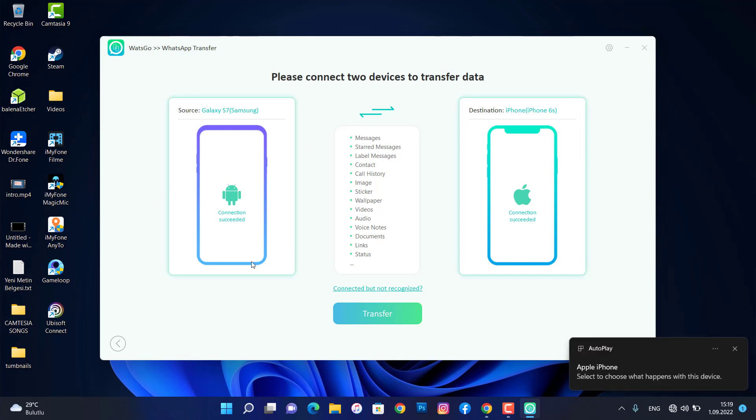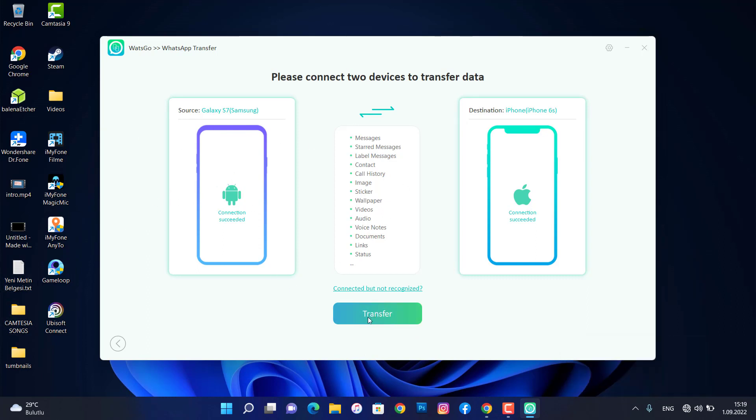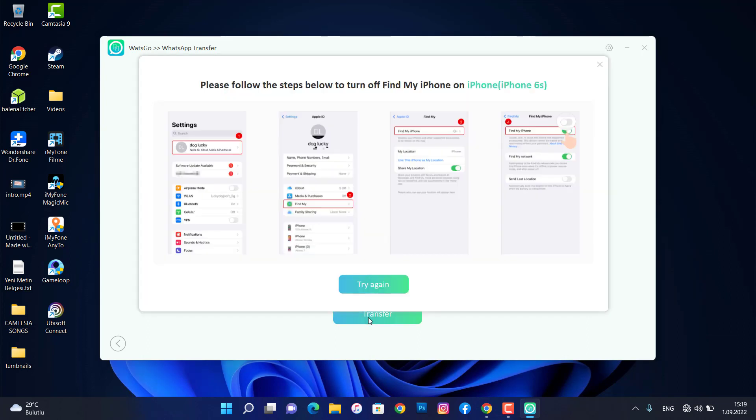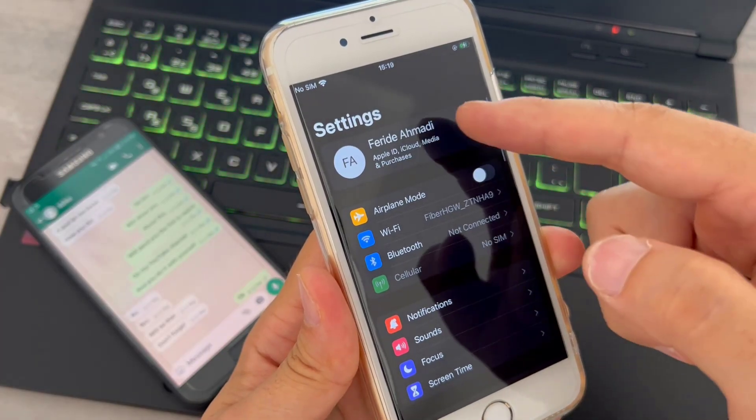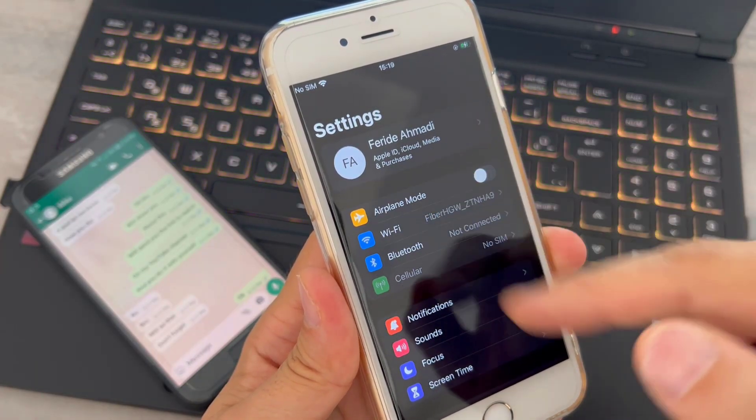Then you go click on transfer. Once I click on transfer you can see I got this setup just have to do on our iPhone devices. So we have to go open the settings of our iPhone device, then click on iCloud here.